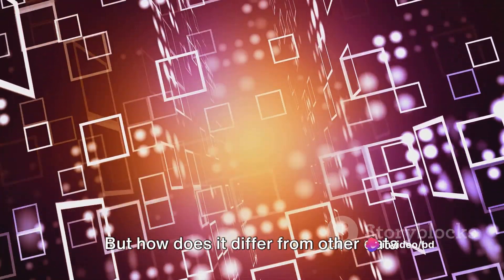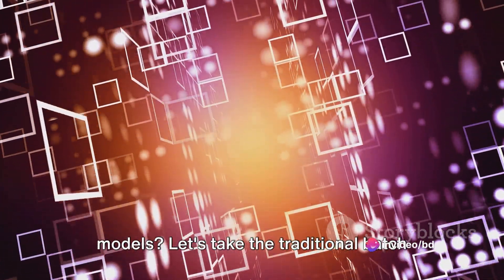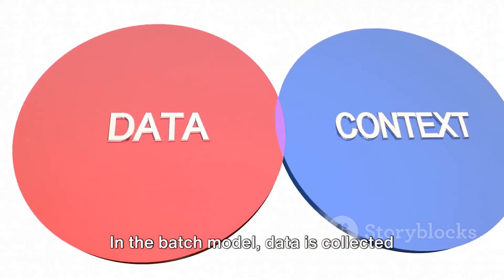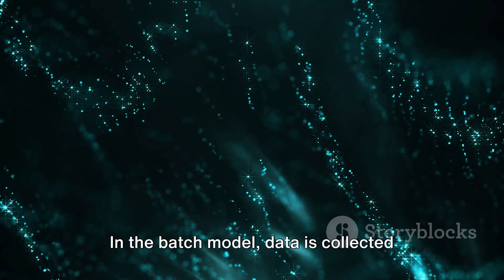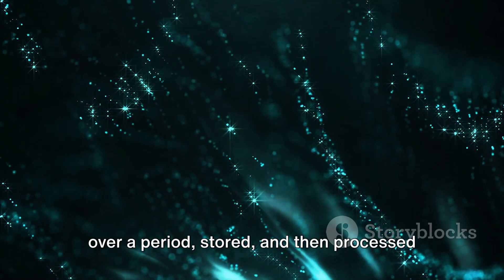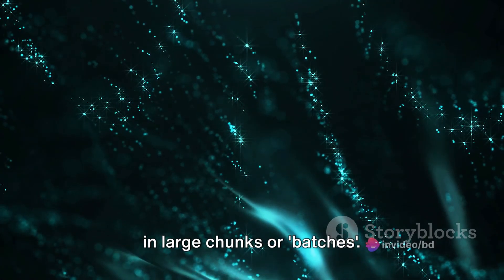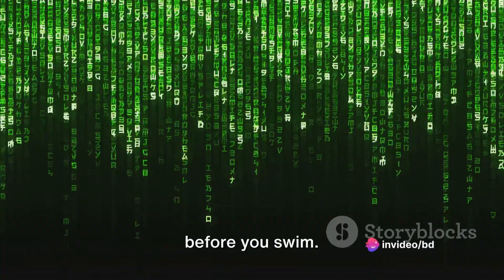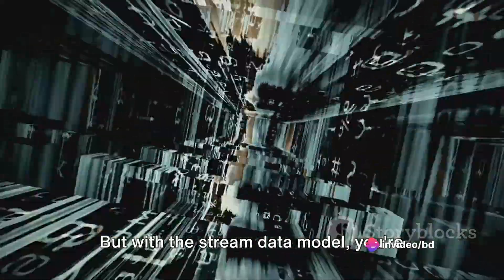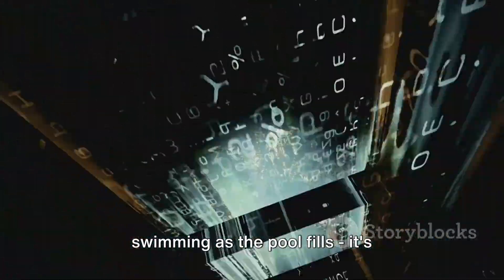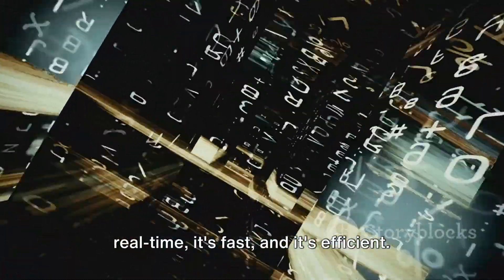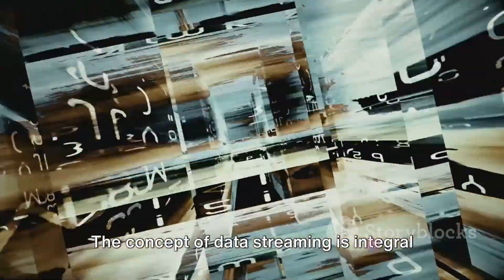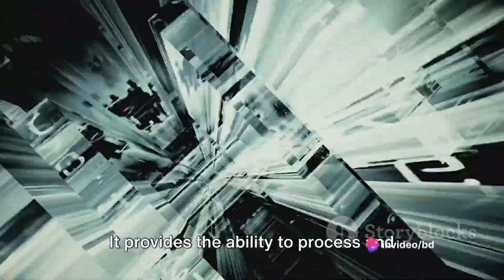But how does it differ from other data models? Let's take the traditional batch data model as an example. In the batch model, data is collected over a period, stored, and then processed in large chunks or batches. It's like waiting for a pool to fill up before you swim. But with the stream data model, you're swimming as the pool fills. It's real-time, it's fast, and it's efficient.